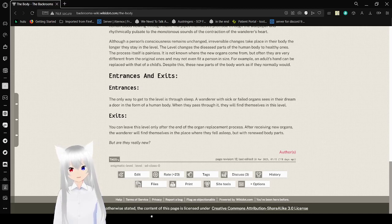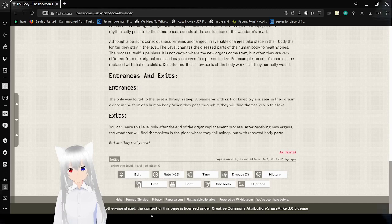That is an incredibly odd level. Well, that was the body. A level that's about the human body, I guess.